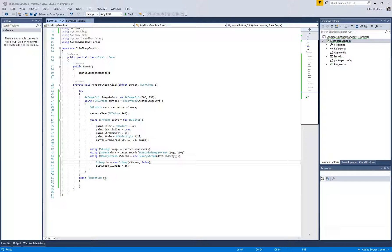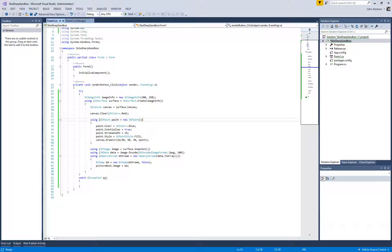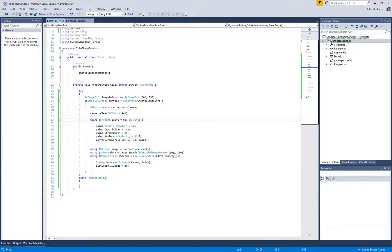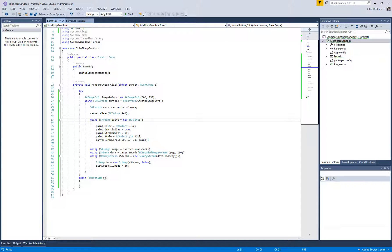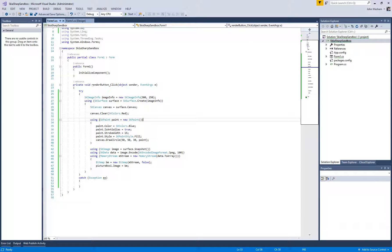This is John with Washington Development again. If you've been following this series, we've kind of gotten everything rigged up here so that we're able to use a Windows Forms app to just quickly be able to see what SkiaSharp is outputting.